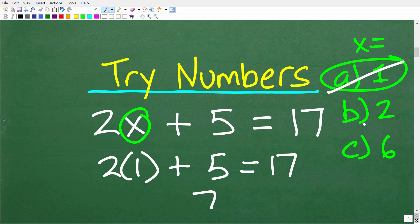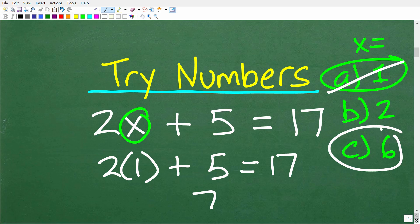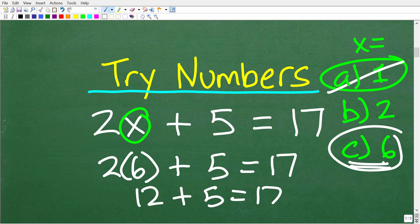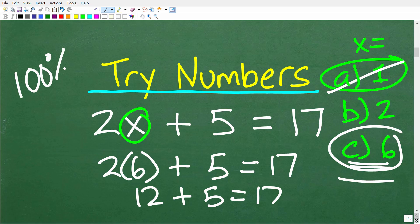We can just continue testing until we discover the correct answer, which is 6. Because if x equals 6, then 2 times 6 is 12, and 12 plus 5 is indeed 17. So C is the right answer. Even if you don't know algebra, if you have a multiple-choice question on the GED with an equation involved, you should be able to get these answers 100% correct all the time.